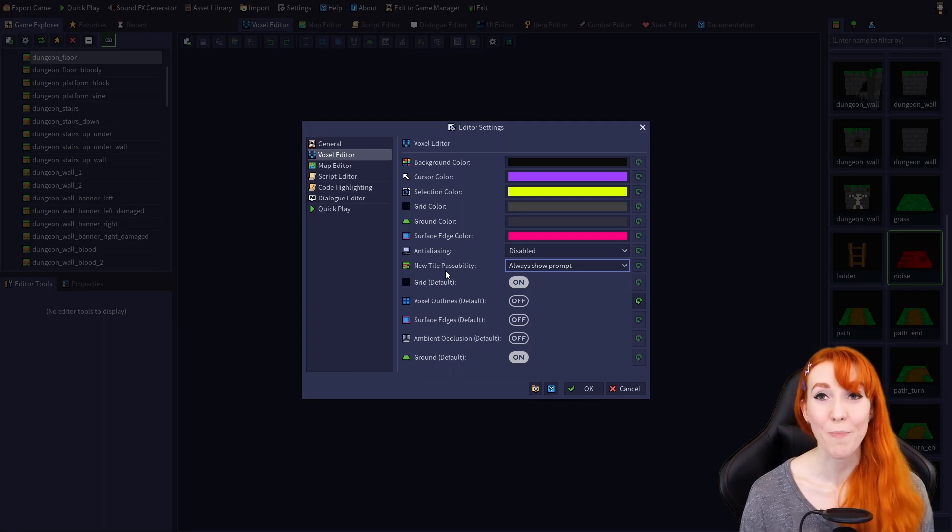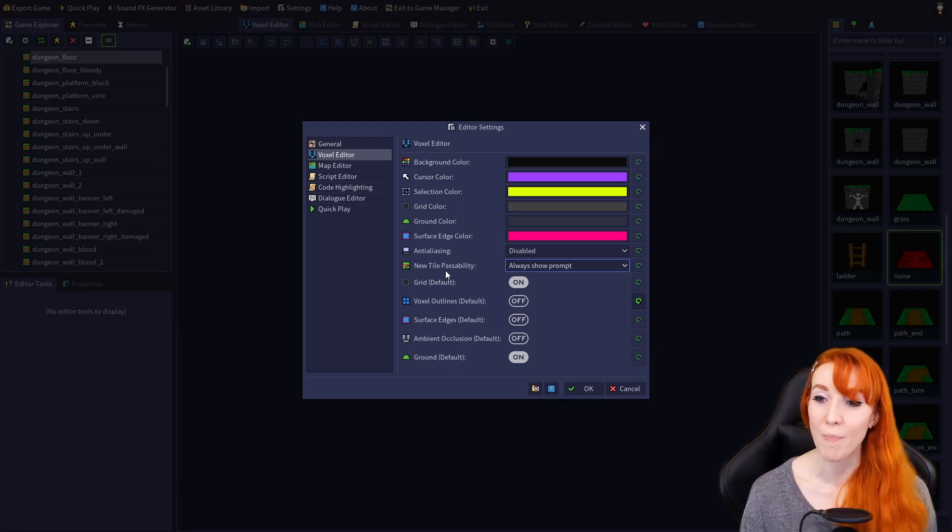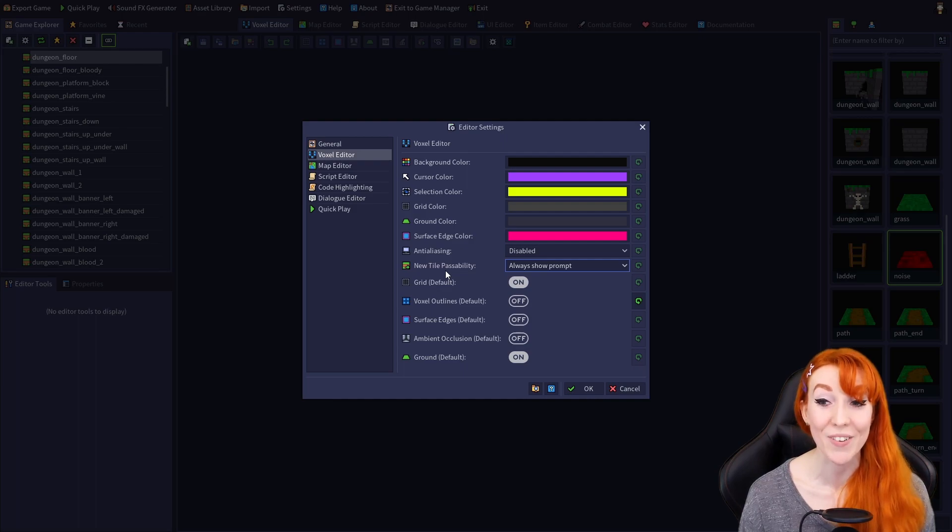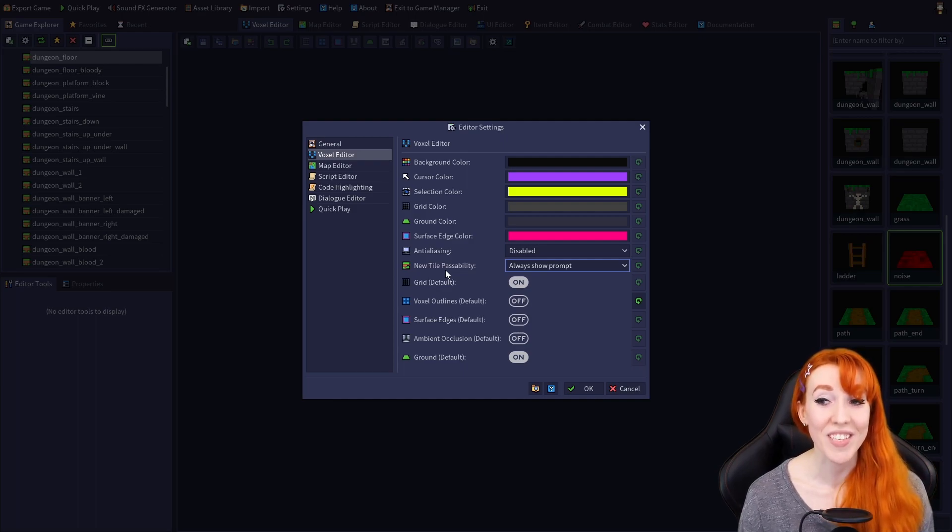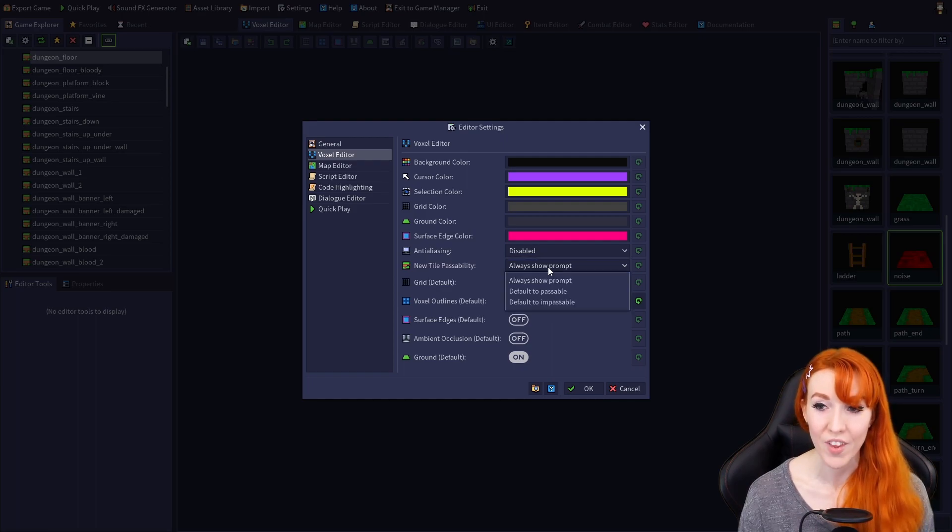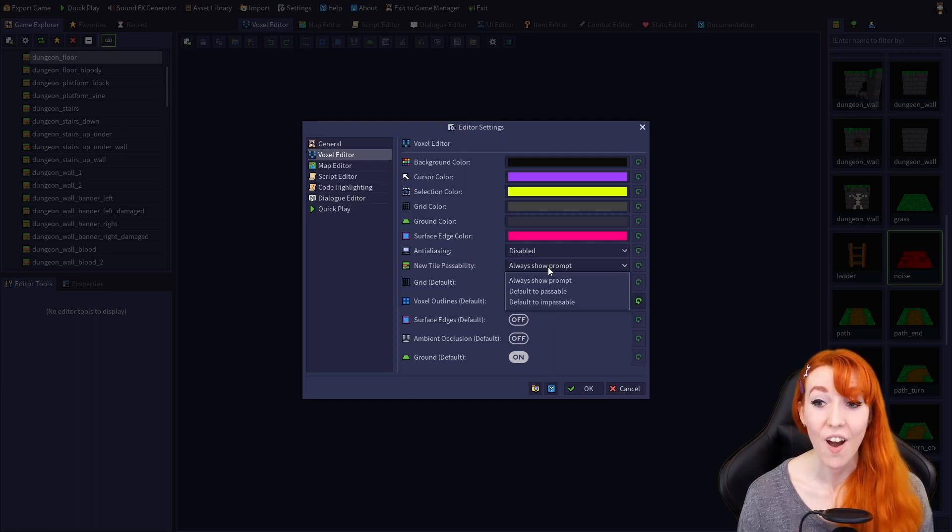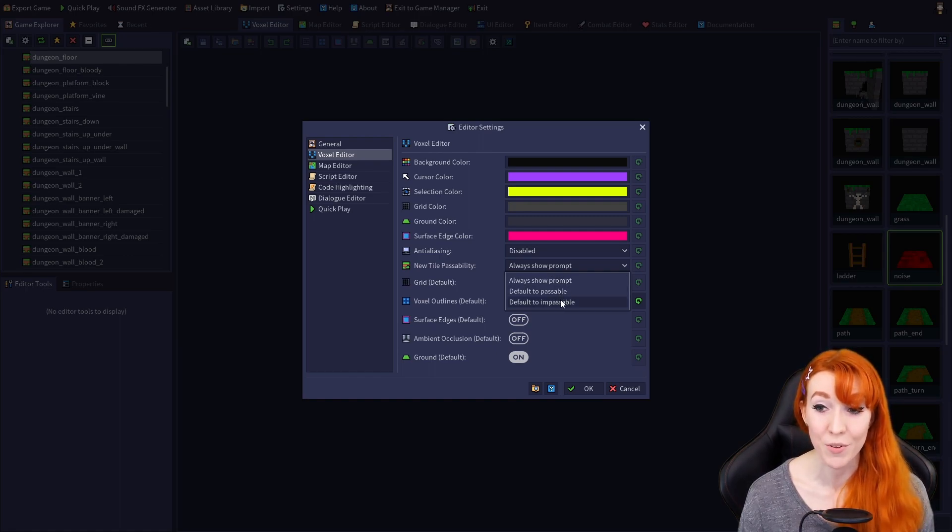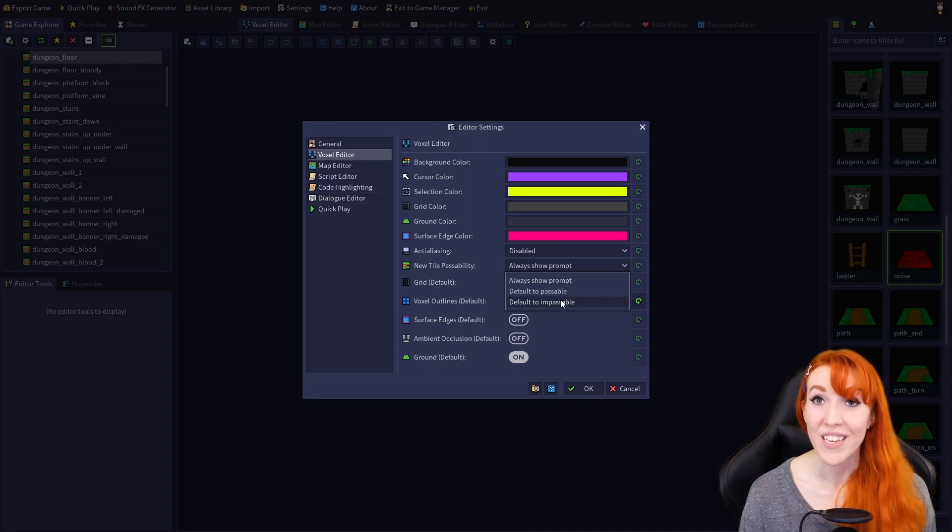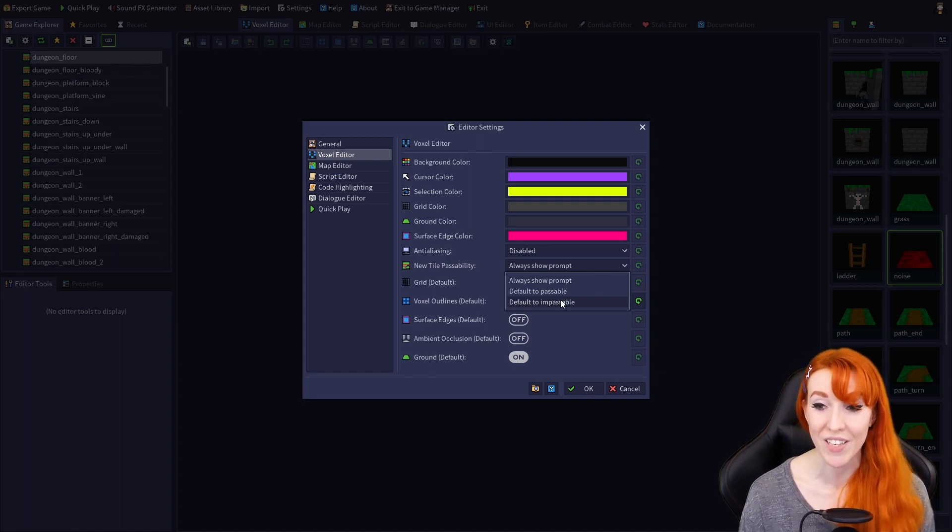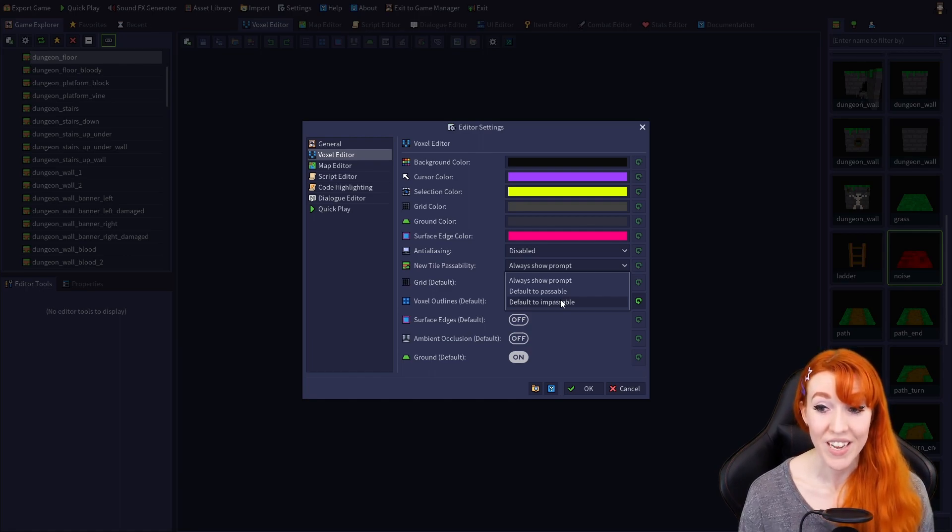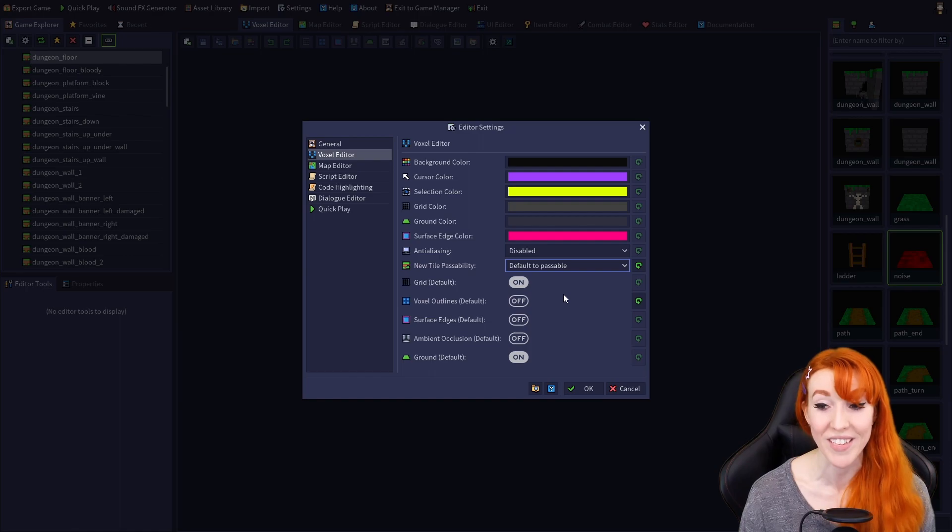New Tile Passability. This setting affects the prompt that we saw earlier when making a new tile. It allows you to select from the Tile Passability prompt always being shown, or you can set it so that new tiles are automatically set as either passable or impassable by default. If you're making a lot of tiles of one type, say terrains that you want all to be passable, and you're getting tired of seeing the prompt, this can be a helpful setting to save you a few mouse clicks.